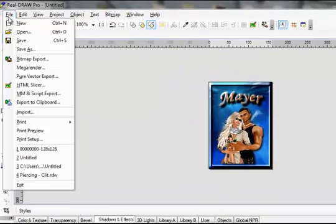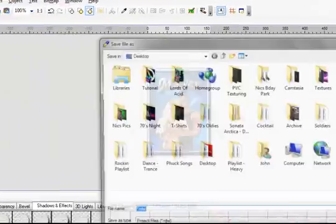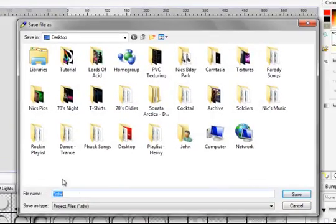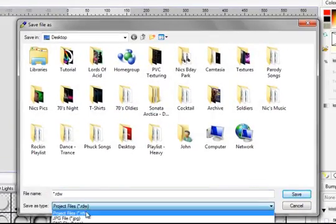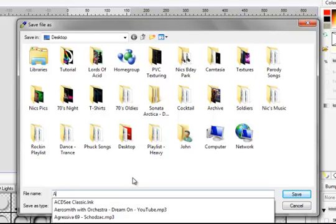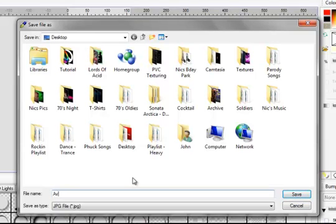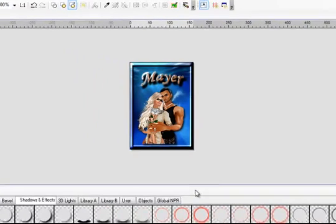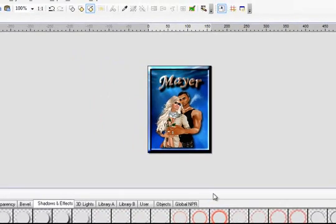File, Save As. Save it as a JPEG. Name it. And now you have an AviPic.